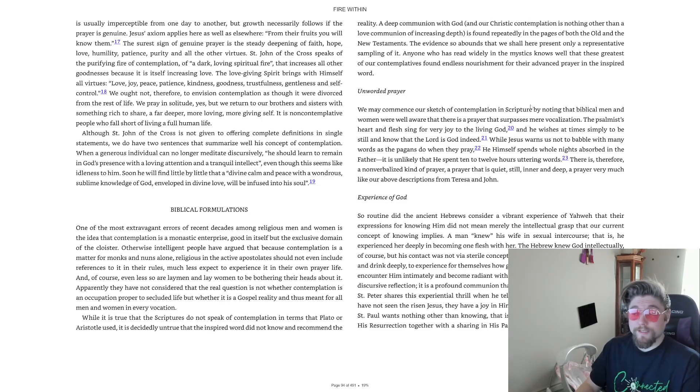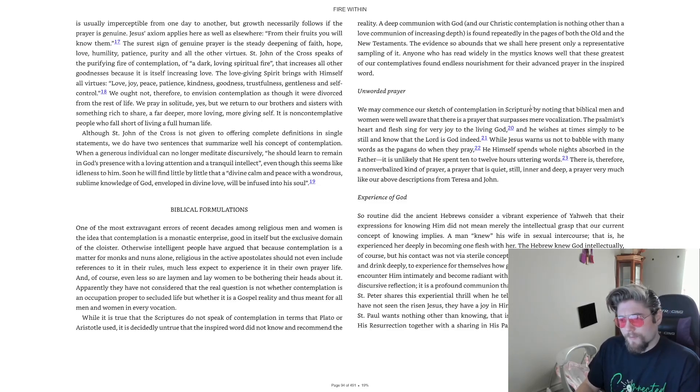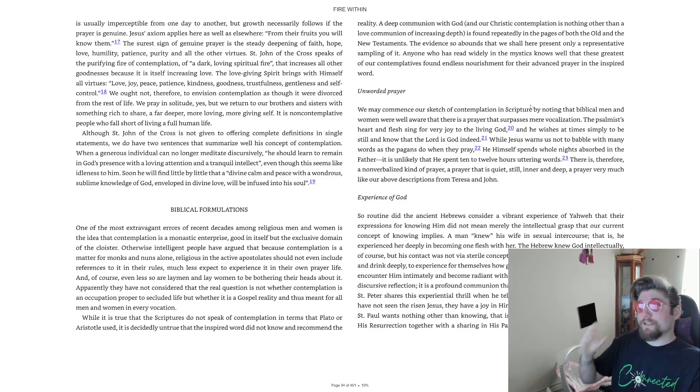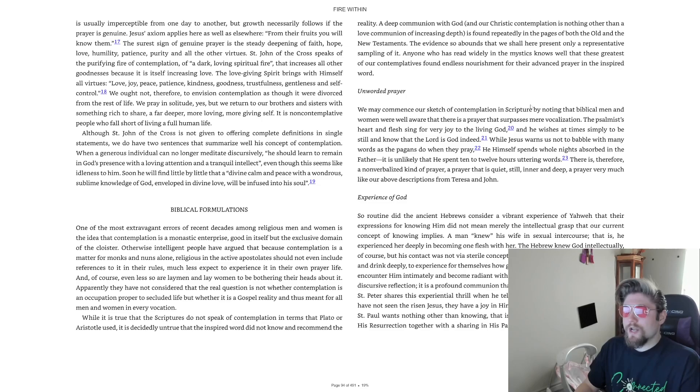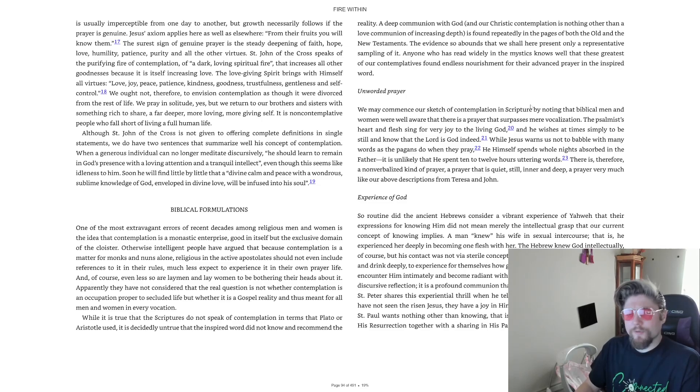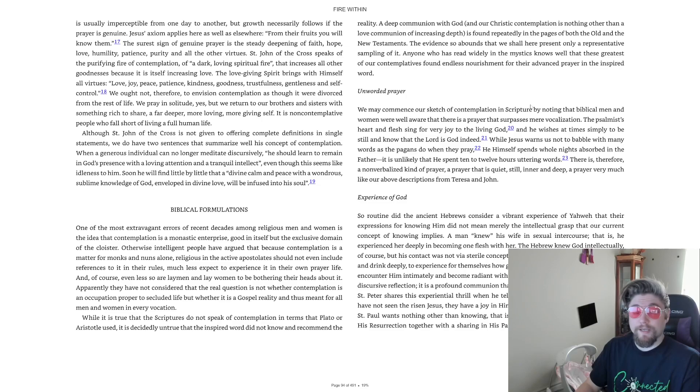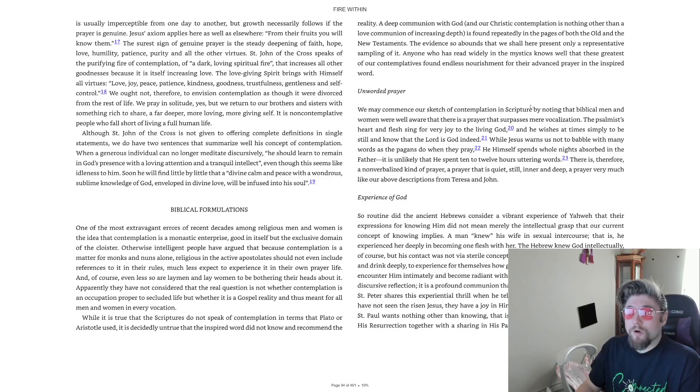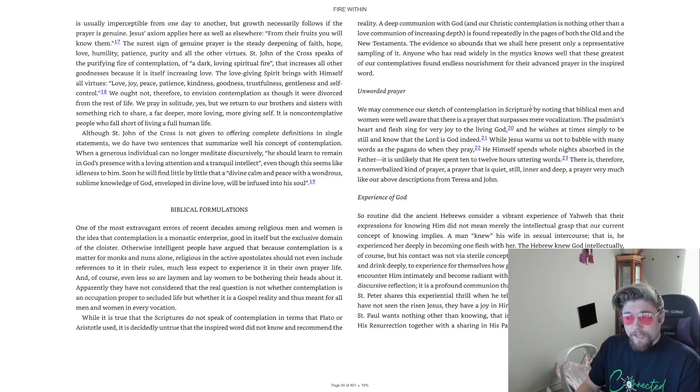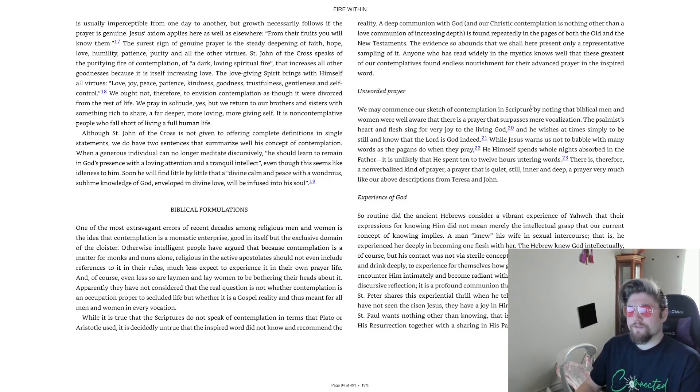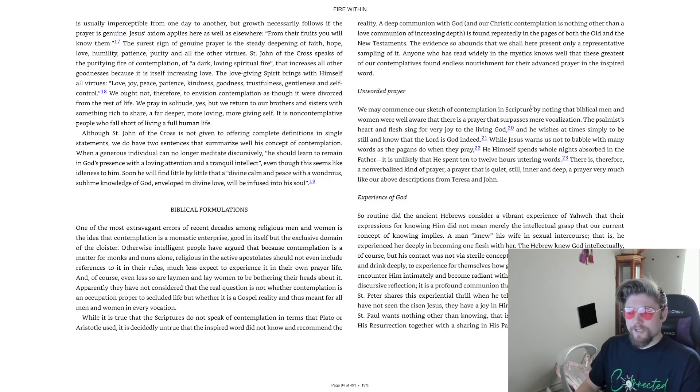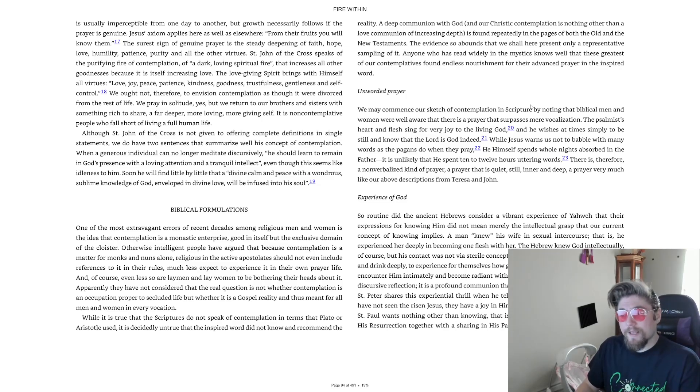Otherwise intelligent people have argued that because contemplation is a matter for monks and nuns alone, religious in the active apostolates should not even include references to it in their rules, much less expect to experience it in their own prayer life. And of course, even less so are laymen and laywomen to be bothering their heads about it.